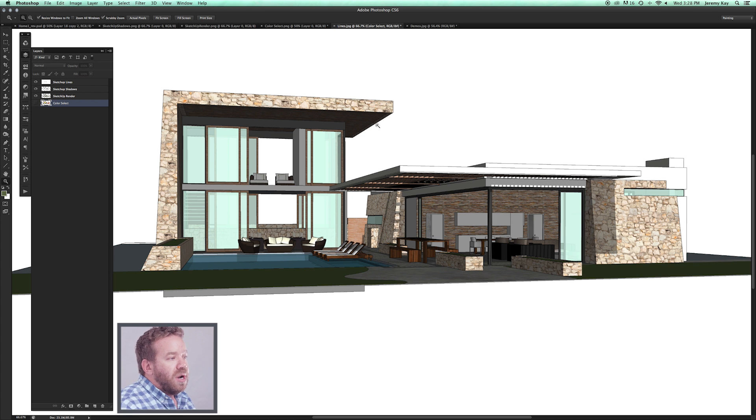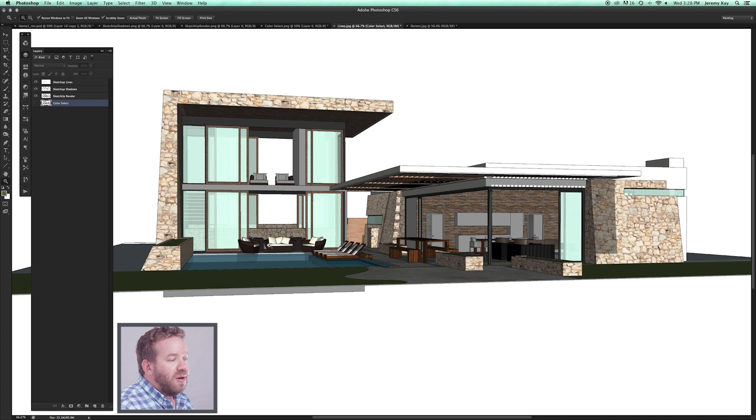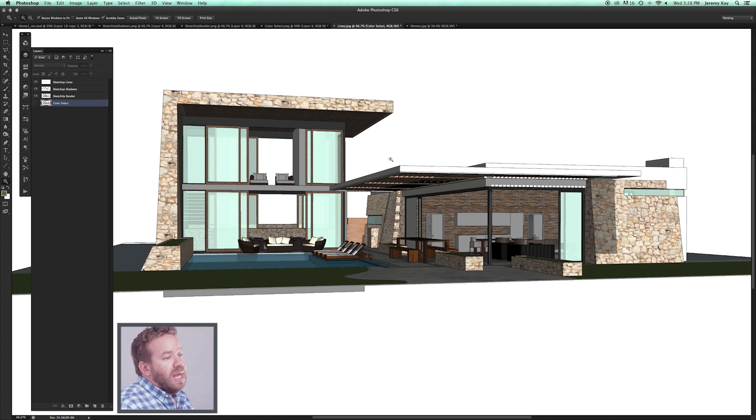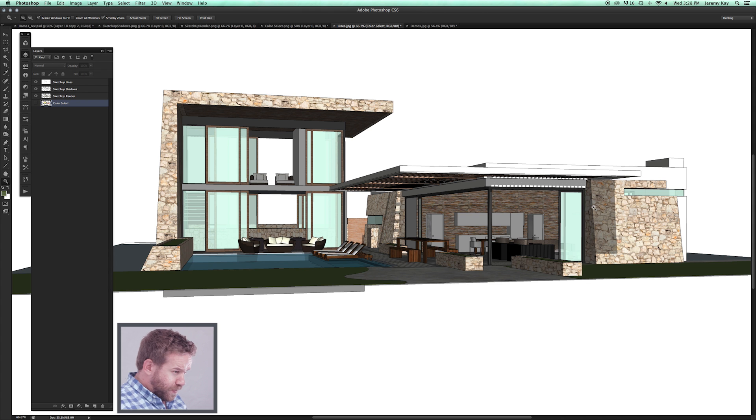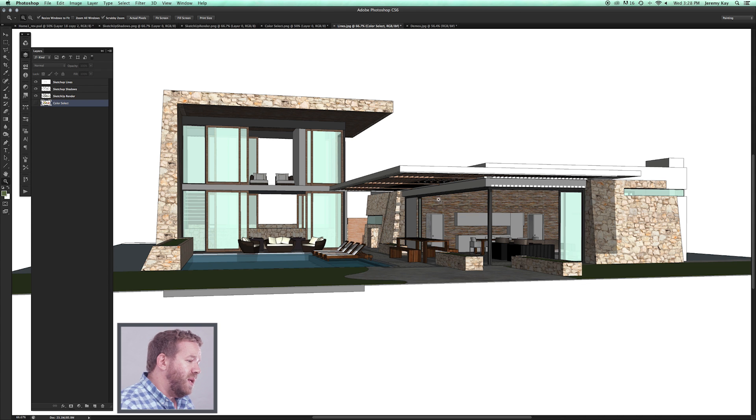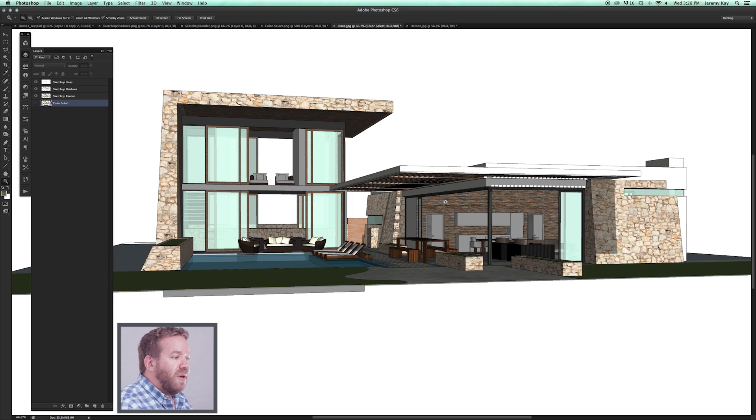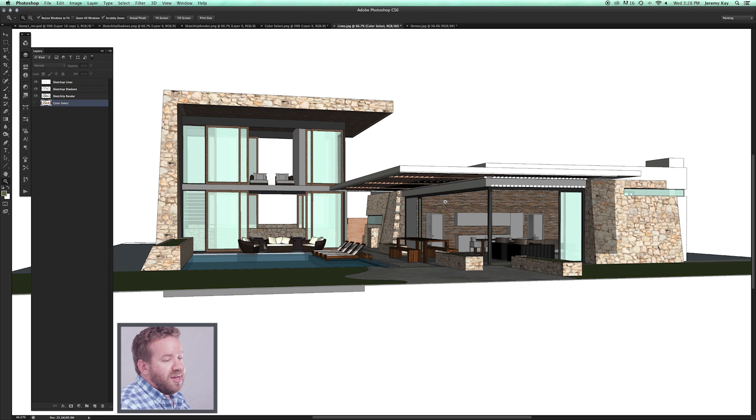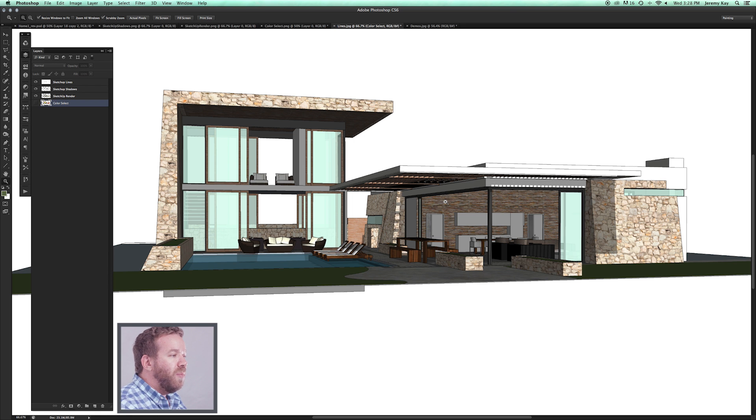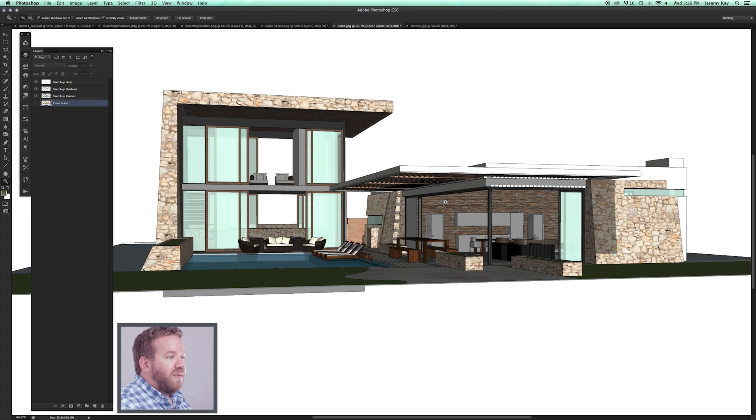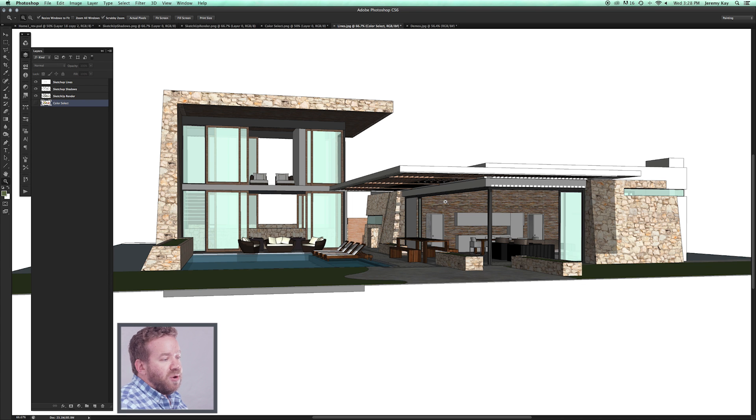What we're going to do is try to replicate a lot of the looseness of a hand-drawn rendering into this digital file. The only reason we like doing that is we feel like design is an iterative process and there's a lot of conversation between you and the client. The more you can make the client feel like they're engaged in the design process, the better the end product is going to be.